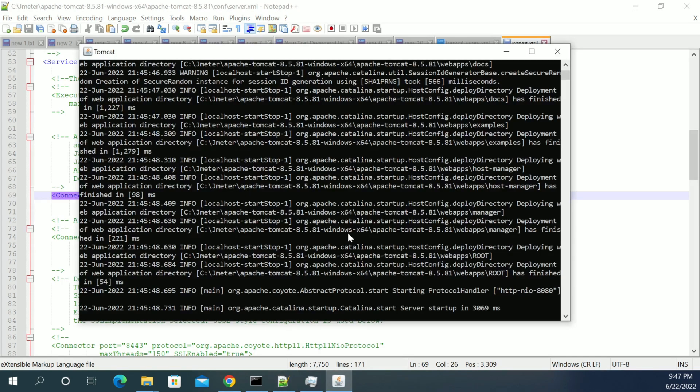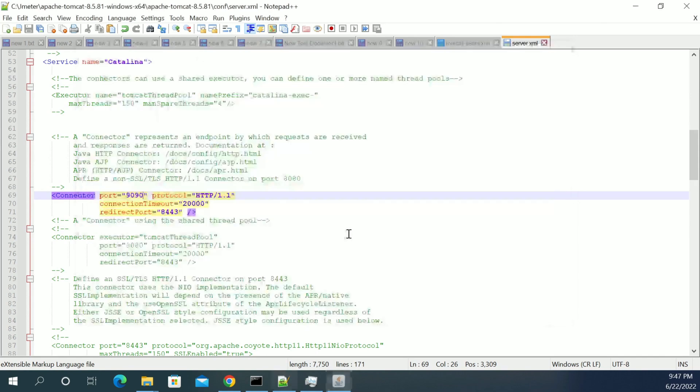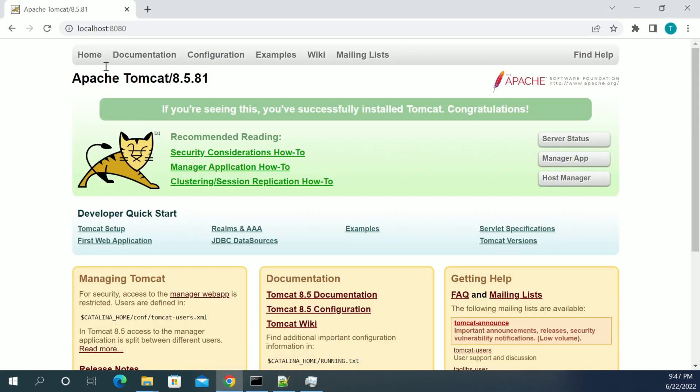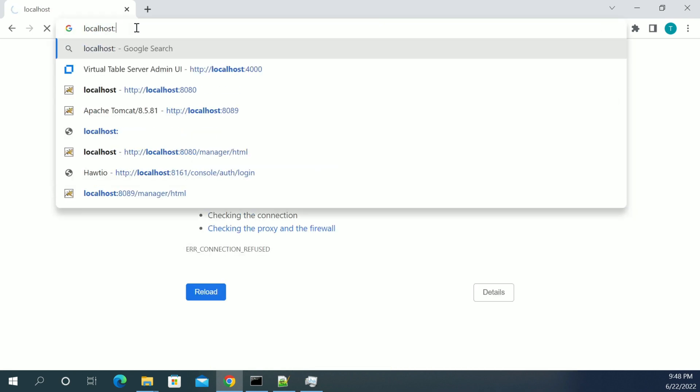I am stopping the server now. I am stopping the server. Now I will refresh the page. It should not work. And I will change the port to 9090.